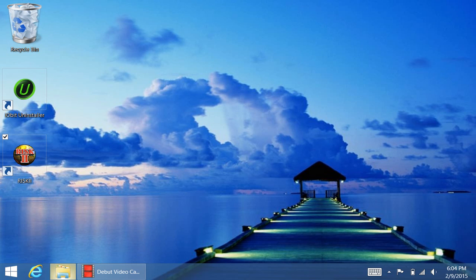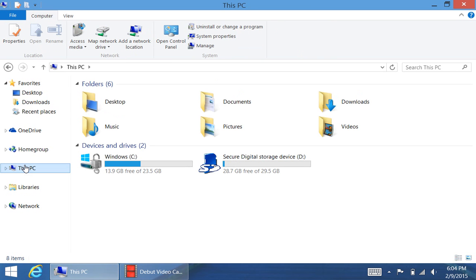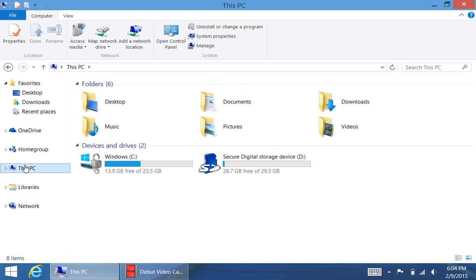First, let's open up the file explorer. Now, in this PC, I have an HP Stream 8. So you can see that I only have 23.5 gigabytes available on my C drive. But in my D drive, with my SD card, I have 29.53 gigabytes.